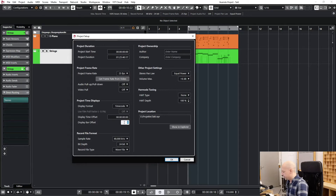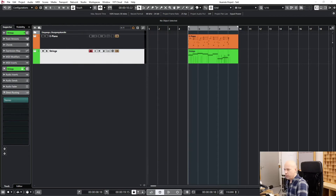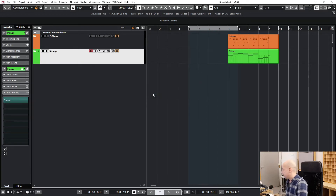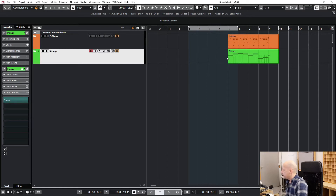Let's type in four. Okay, now we get this message: 'You have modified the bar offset. Do you want to keep the project content at its bar position?' Let's try it — say yes. Okay, so we've inserted a few bars and here's bar one, but now we've moved the music — and that's not what we wanted.